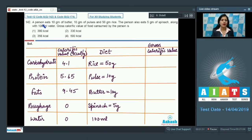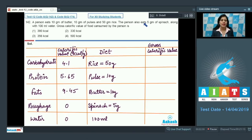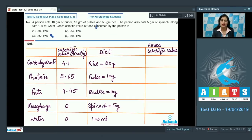Question number 142: A person eats 10 gram of butter, 10 gram of pulses, and 50 gram of rice. The person also eats 5 gram of spinach along with 100 ml water. The gross calorific value of food consumed by the person is — options: 380 kilocalorie, 356 kilocalorie, 330 kilocalorie, or 500 kilocalorie.